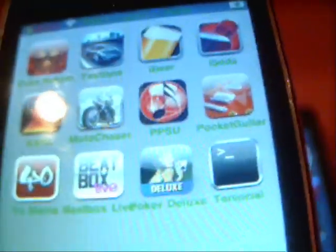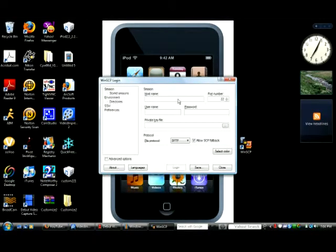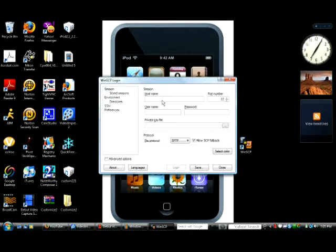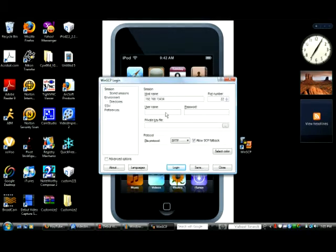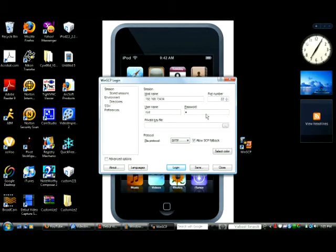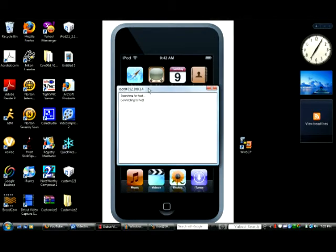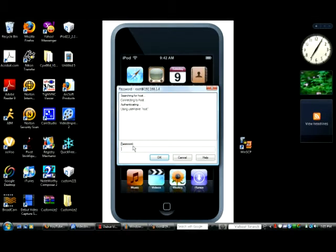Now we're done with the iPod and going back to the computer. When you log in for WinSCP, it's going to ask for a host name, username, and password. The host name is your IP address—whatever you typed in Mobile Terminal. The username has to be root: R-O-O-T. The password has to be Alpine: A-L-P-I-N-E. Press save, then go to stored sessions and double-click on that one.